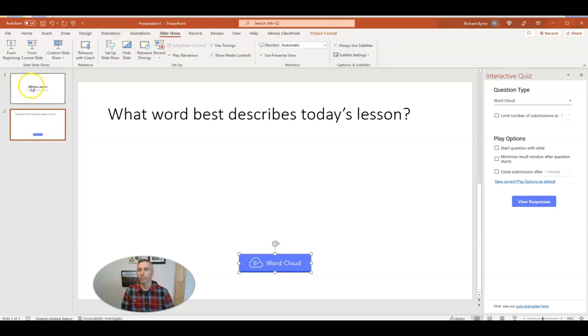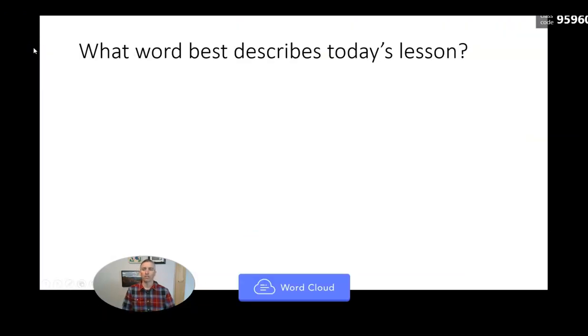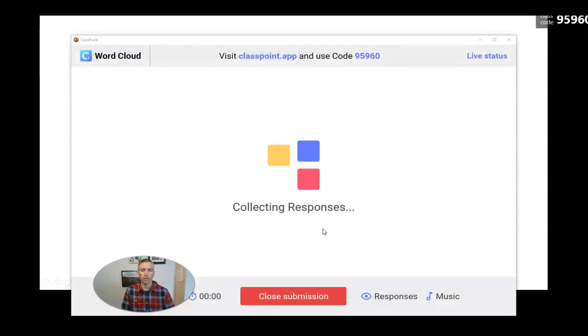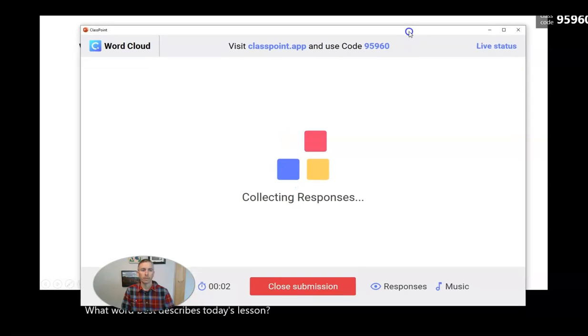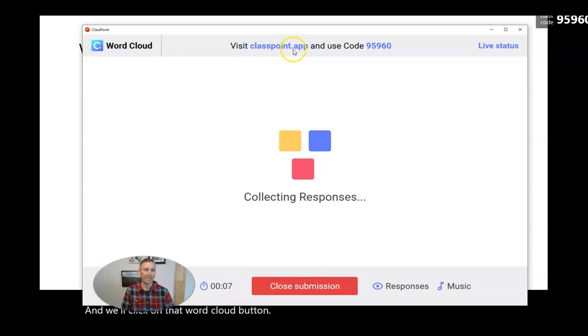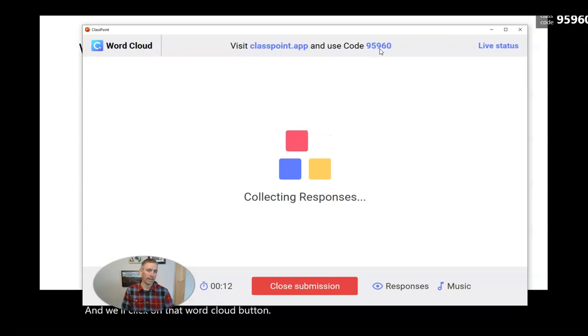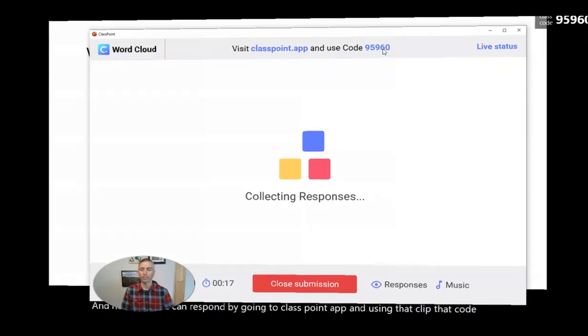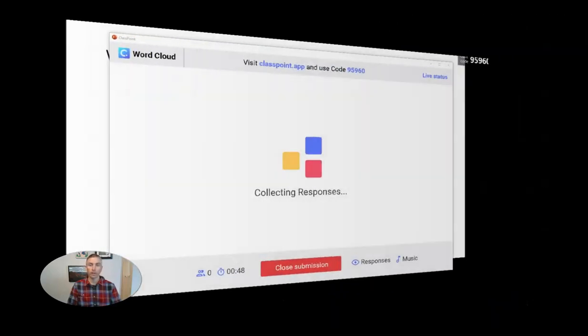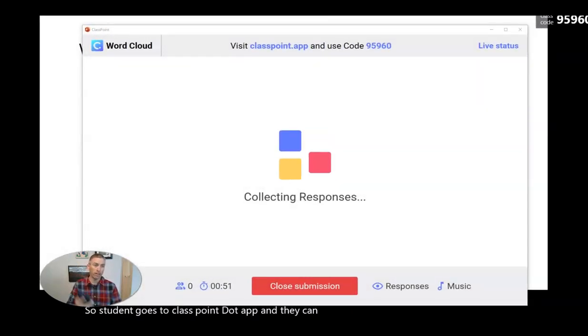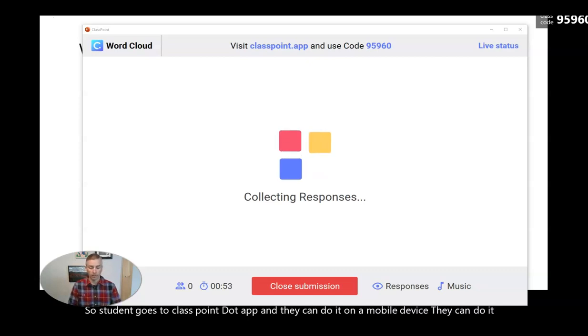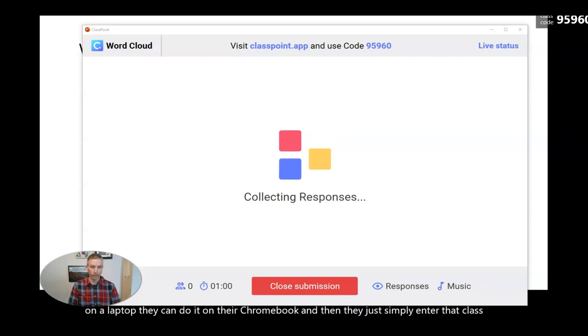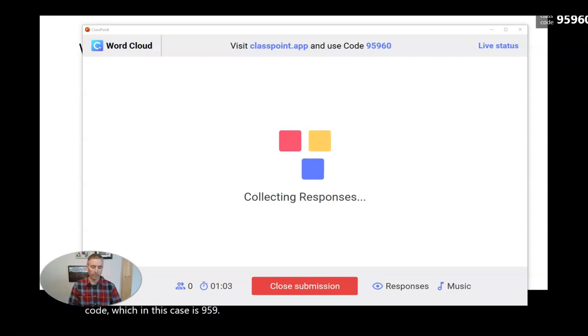And now I'm going to go and present this to the class. So I'm going to slide show and let's present it from the current slide. We'll see what word best describes today's lesson. And we'll click on that word cloud button. And now students can respond by going to classpoint.app and using that code 95960. So let's take a look at that screen right now. So a student goes to classpoint.app and they can do it on a mobile device. They can do it on a laptop. They can do it on their Chromebook. And then they just simply enter that class code, which in this case is 95960. And they put in their name or the name that they want to have appear on the screen.